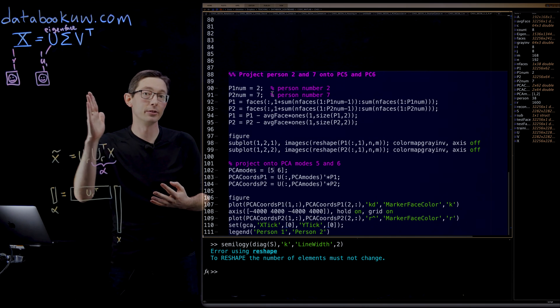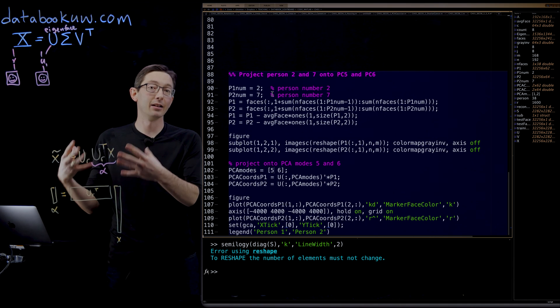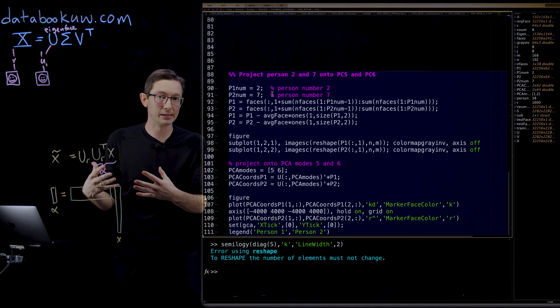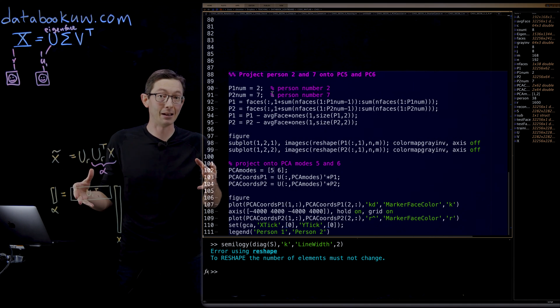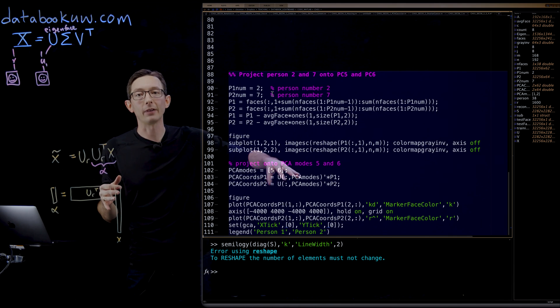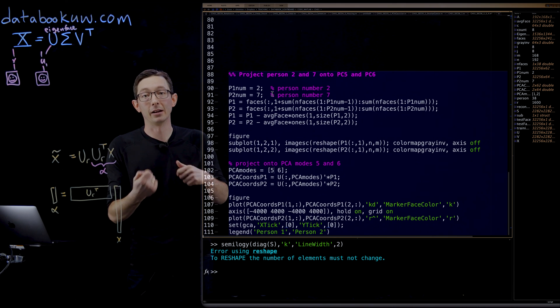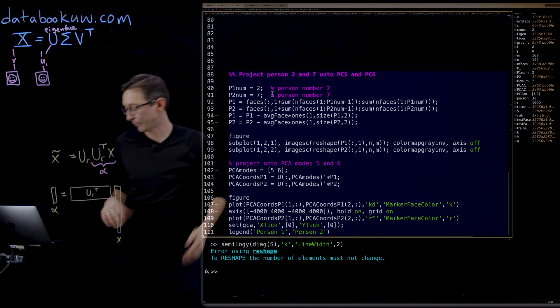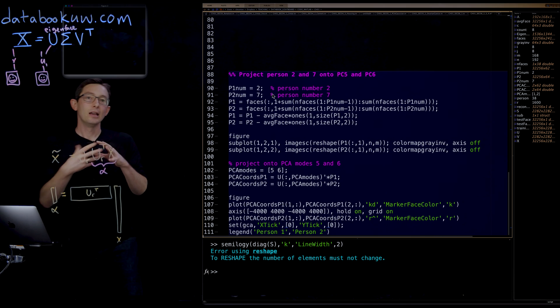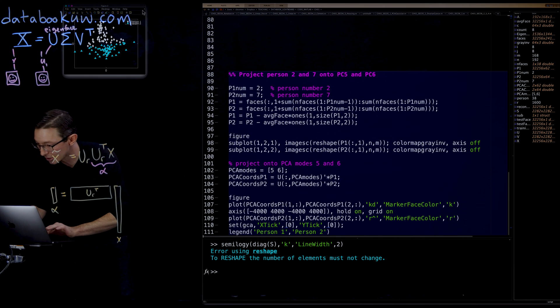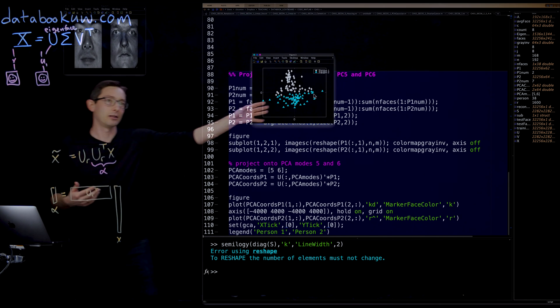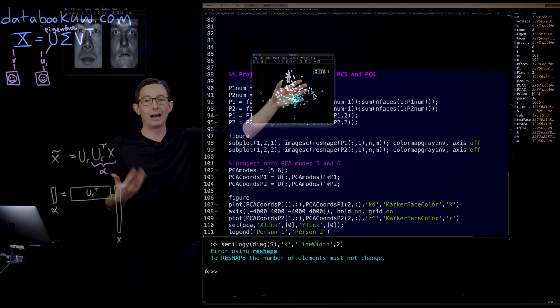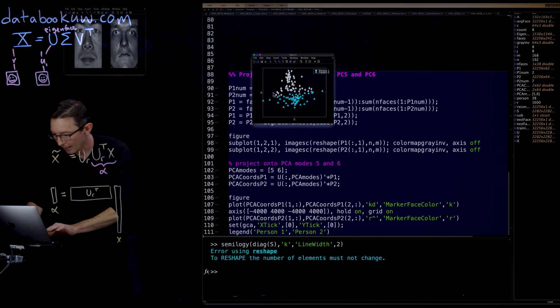Principal components one, two, and three capture a lot of the variance of the data, but that's what makes us all the same. Principal components four, five, and six are more the features that make us all different. And so that's why you get such nice image classification and separation when you plot in these higher principal component five and six space.